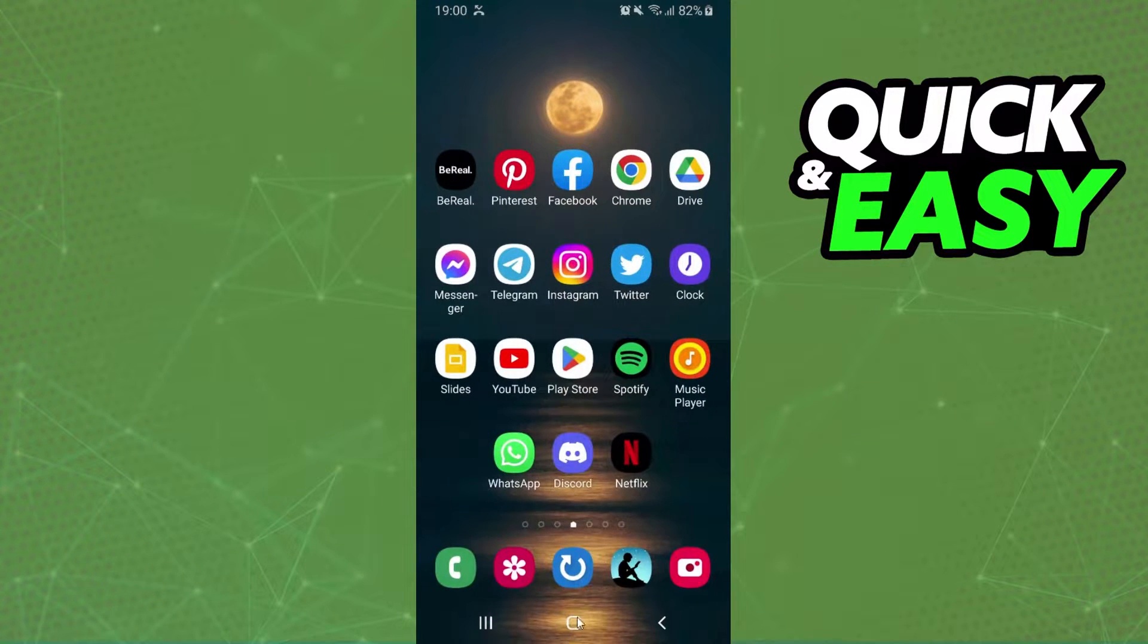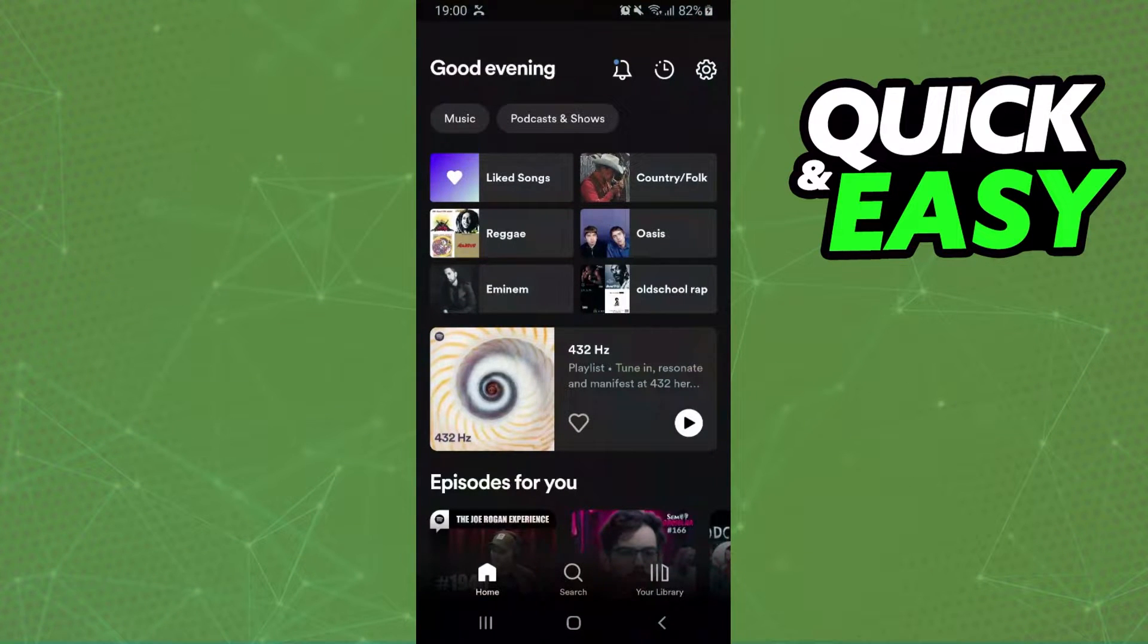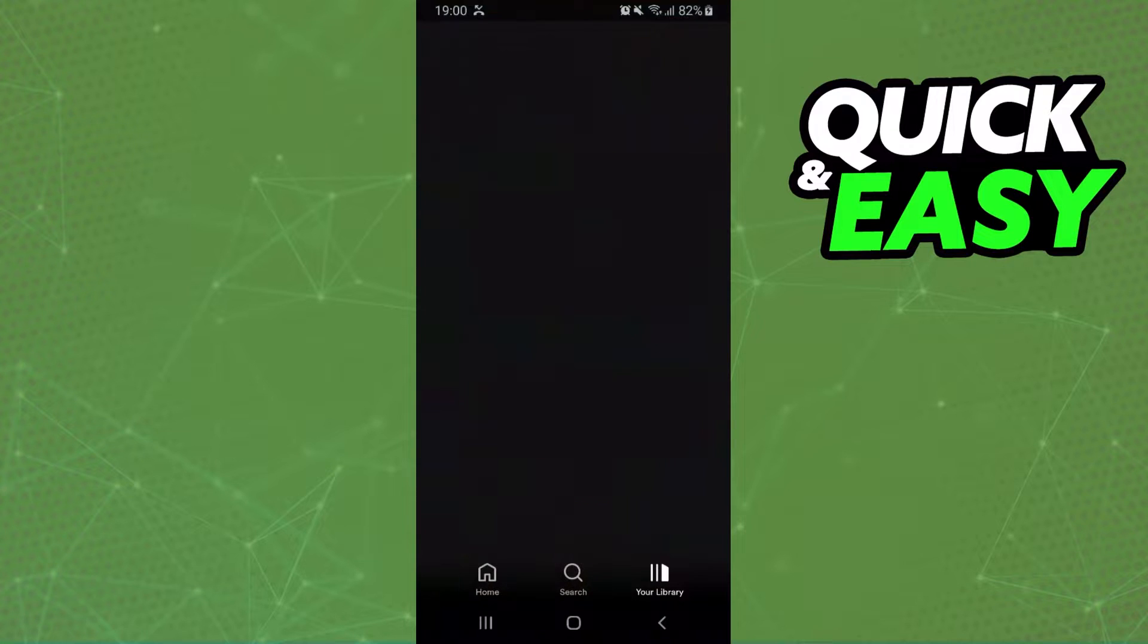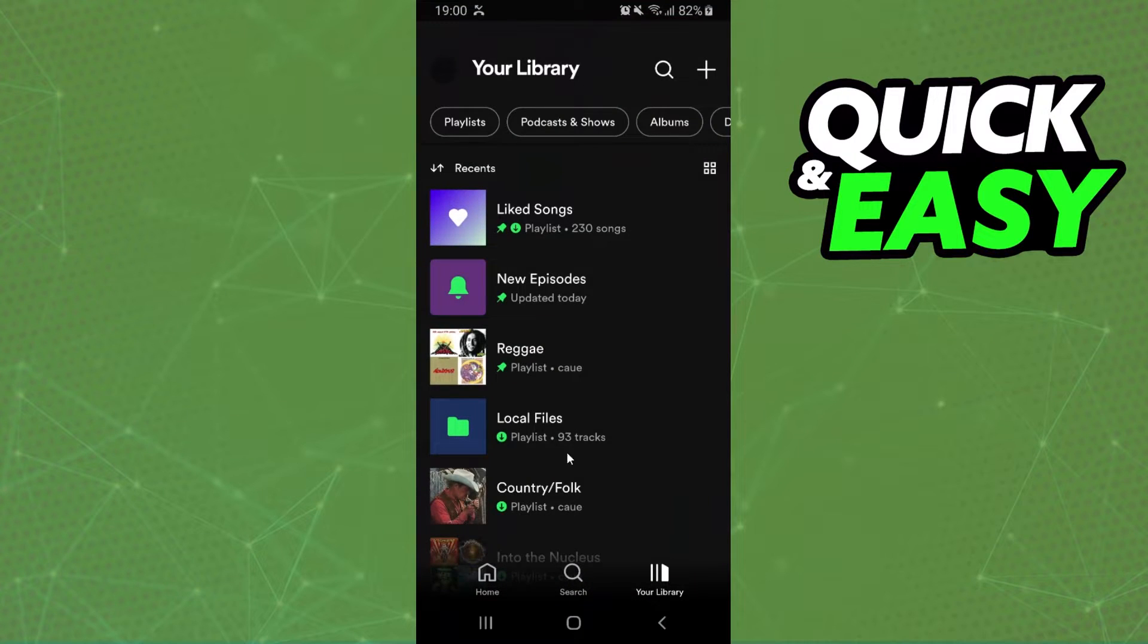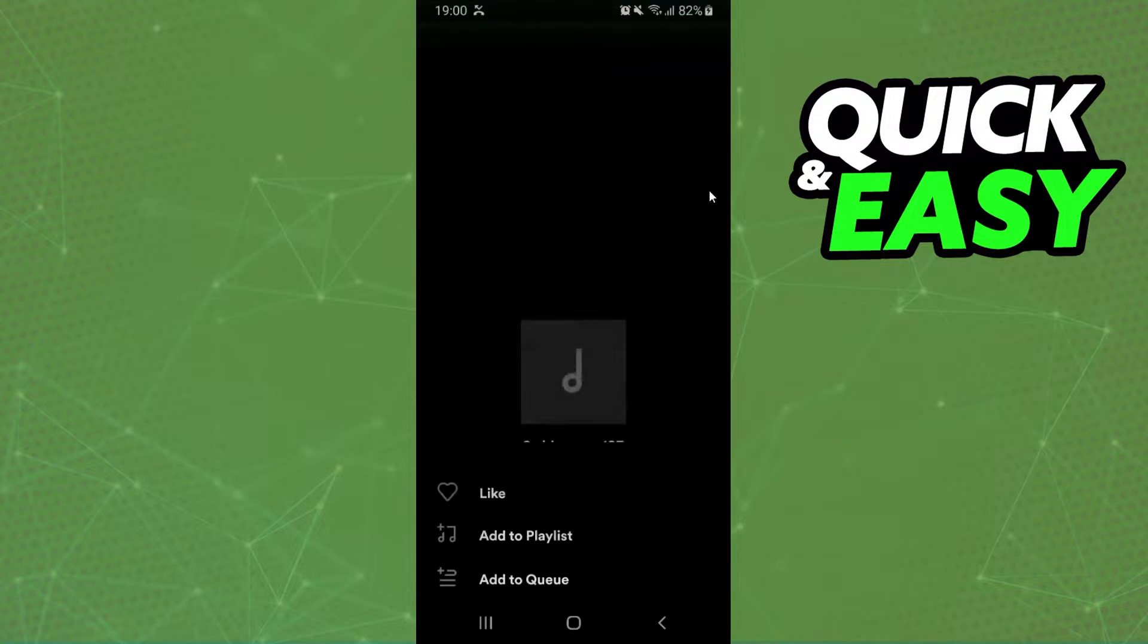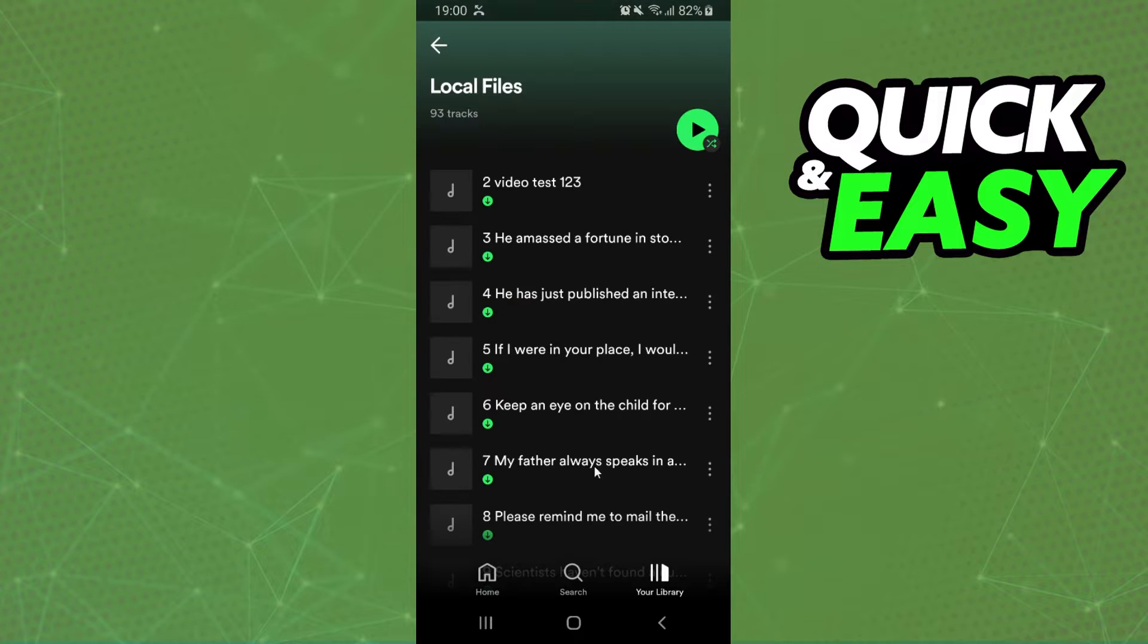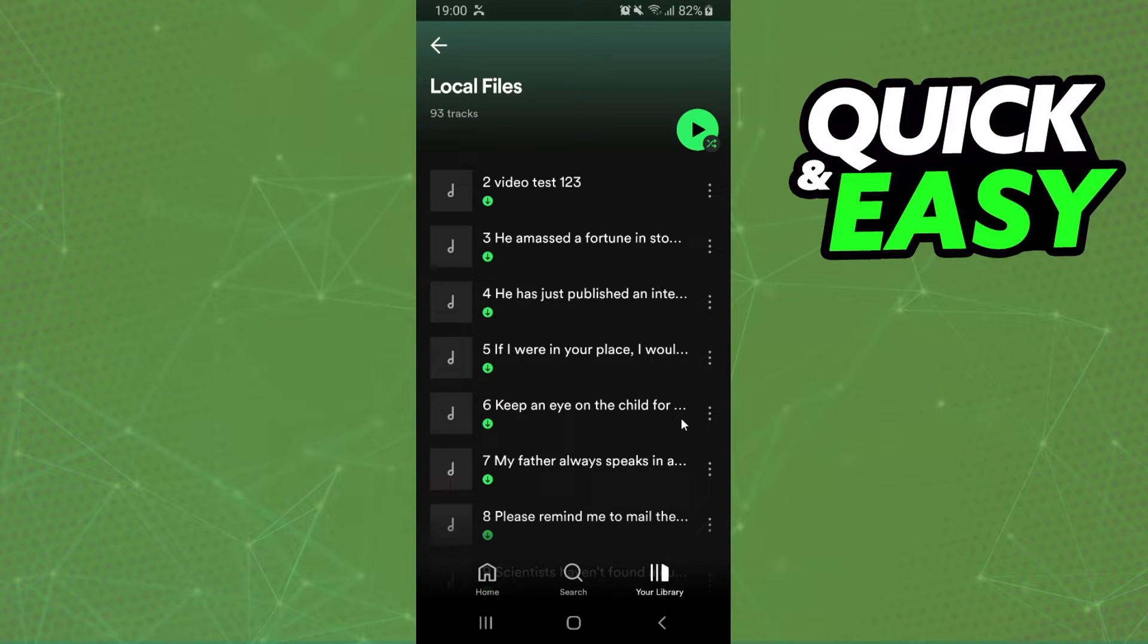The first thing you need to do is log on Spotify and log into your account, the account that wants to remove local files on Spotify. Then, if you come on your library, click on local files, click right here on three dots, you will see there is no option right here to remove because that is not this option.